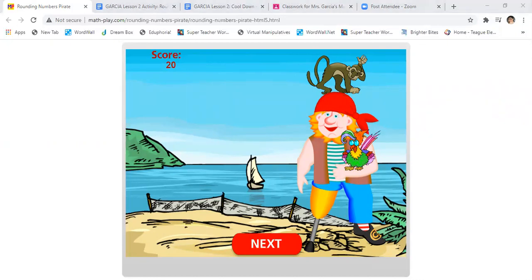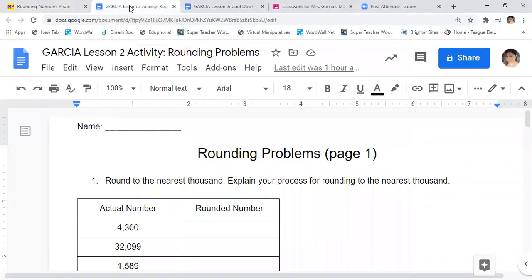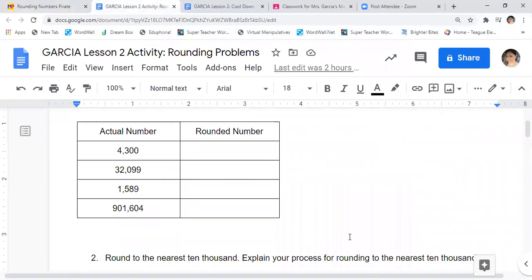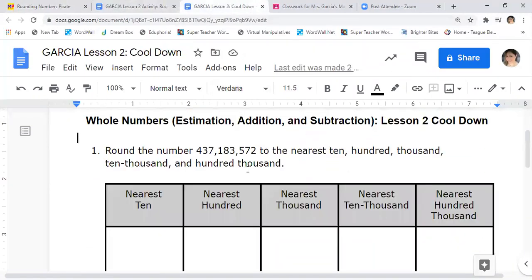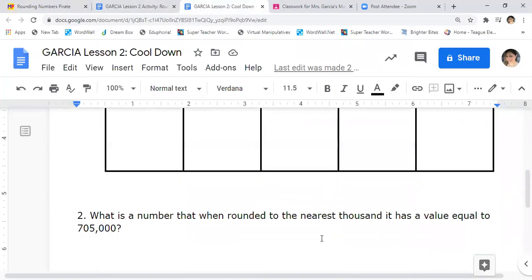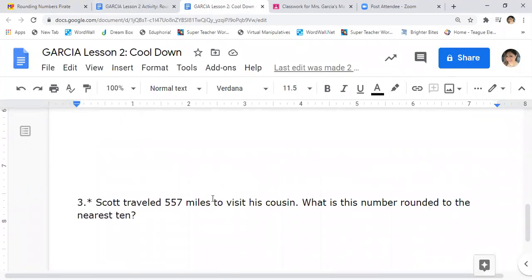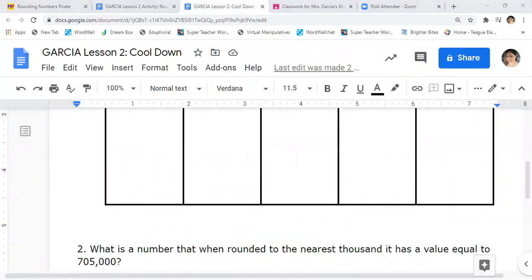I want to tell you that you have two assignments to turn in today. You will complete and turn in the one called rounding problems, and you will complete and turn in the cool down as well. Let me show you what they look like. This is the rounding problem and it tells you what to round to. Here you're going to work backwards. The other one is the cool down — you'll use one big number and round it to the tens place, the hundreds place, answer the next two questions, and that's it for today's lesson. Remember to use your number line — very important. Underline the place value you're rounding, look to the right and circle that digit.